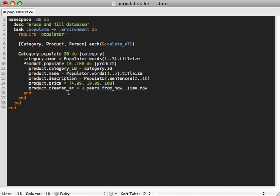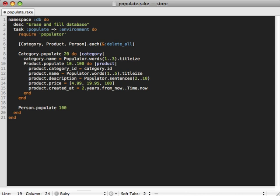Next let's generate some people. So go to our person model, populate that with let's say 100 people. We could probably do more but let's just keep it simple for now.